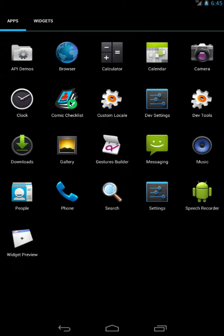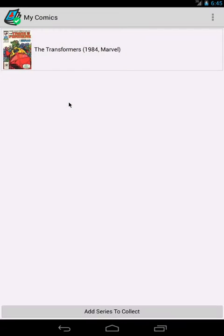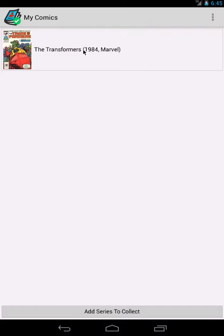This is a short demonstration of Comic Checklist. Comic Checklist was developed for Android and iOS, actually for me personally, so that I could keep track of what comics I had and which ones I still needed.